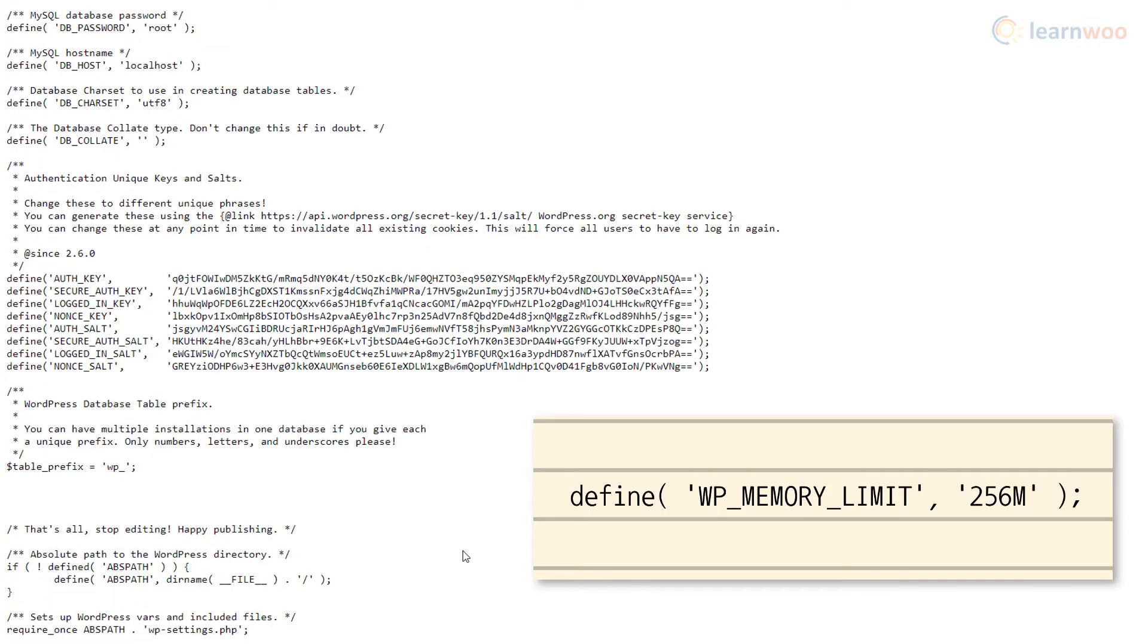In the file, add this bit of code just before the line that says, that's all, stop editing, happy publishing.